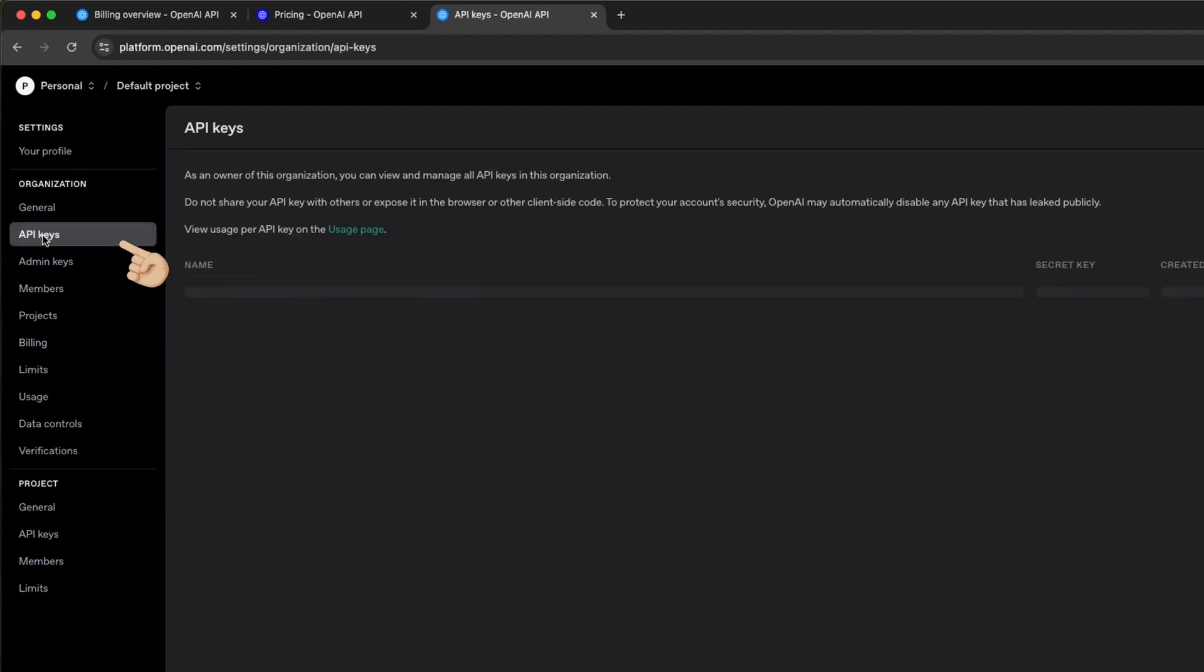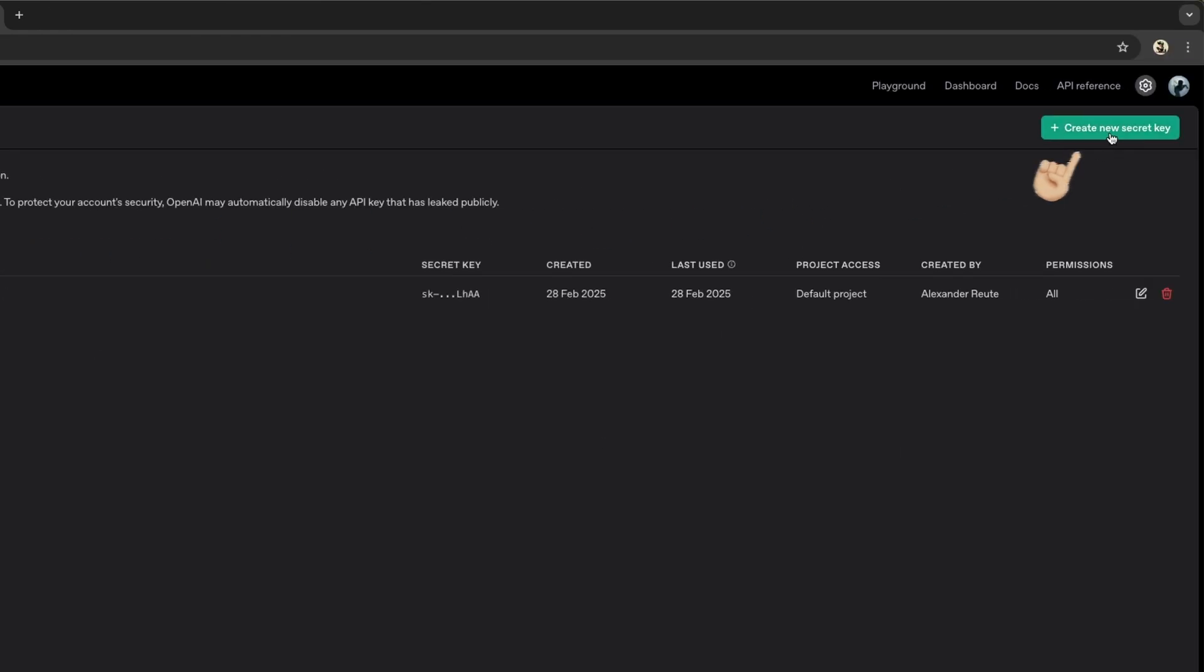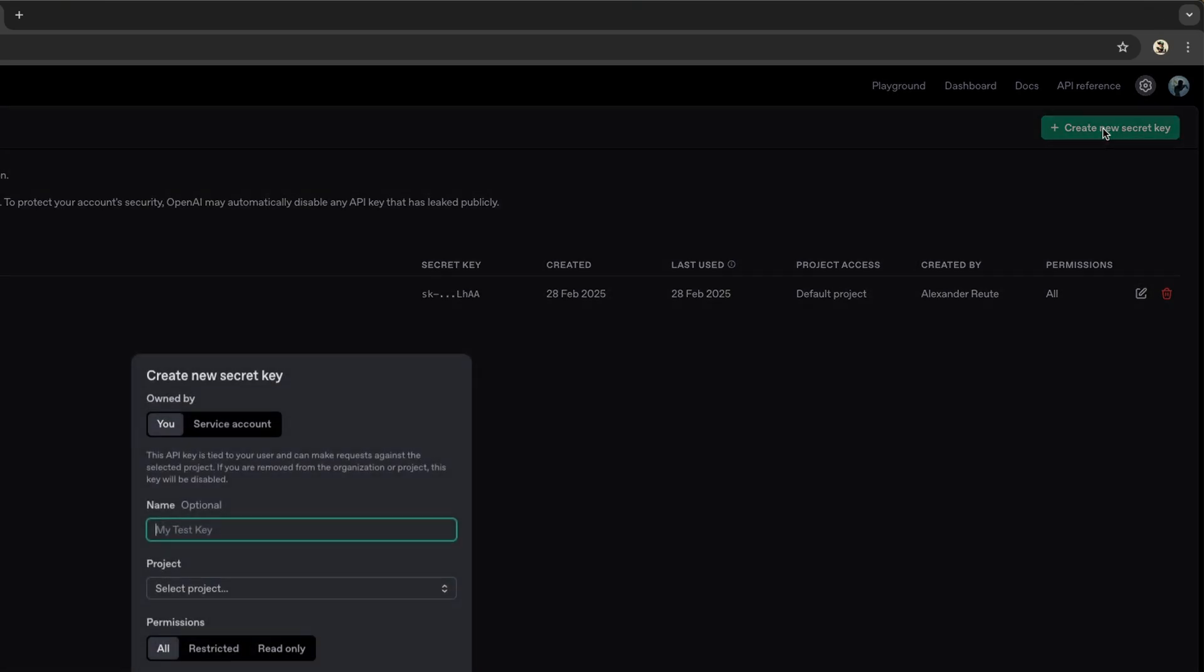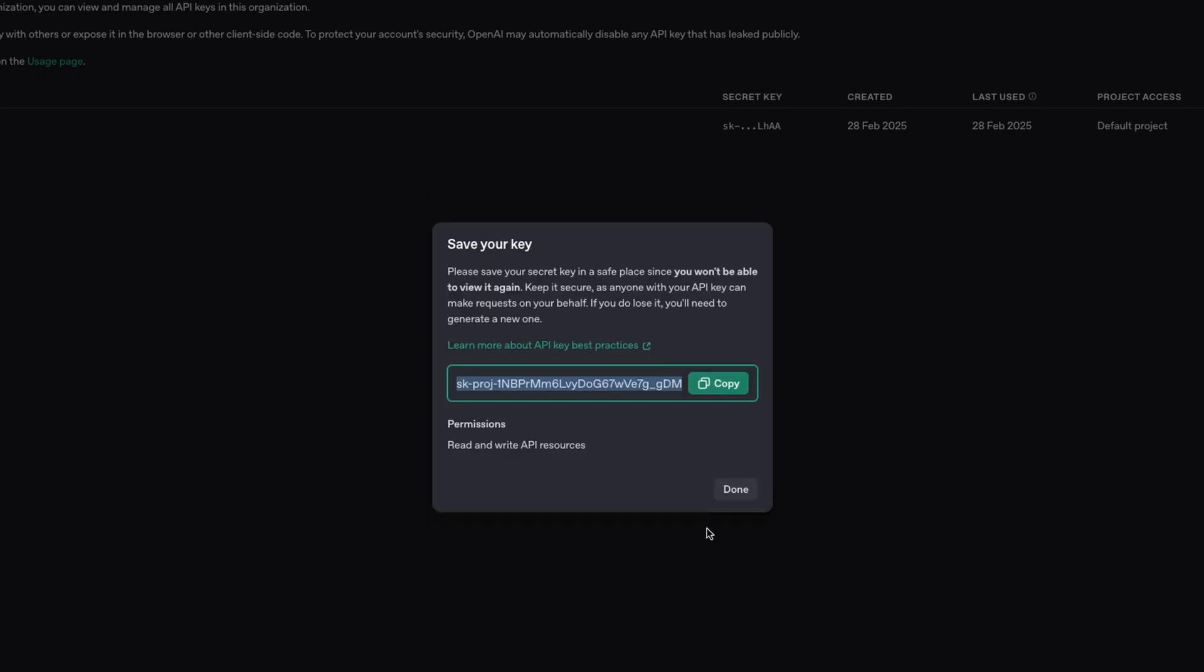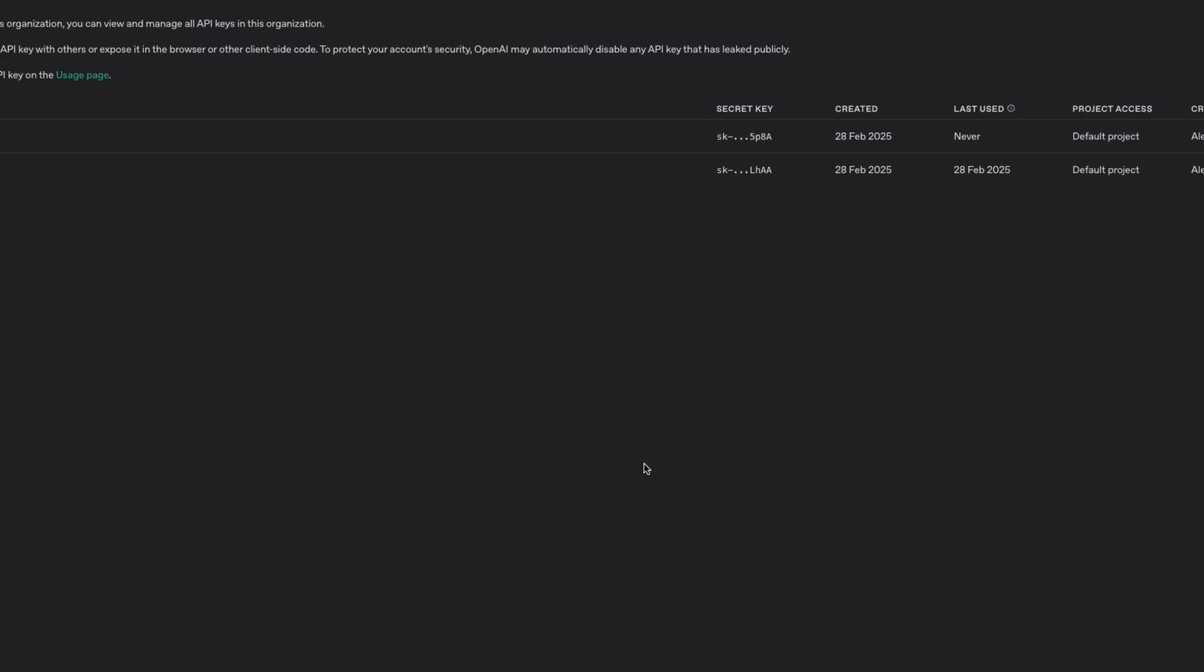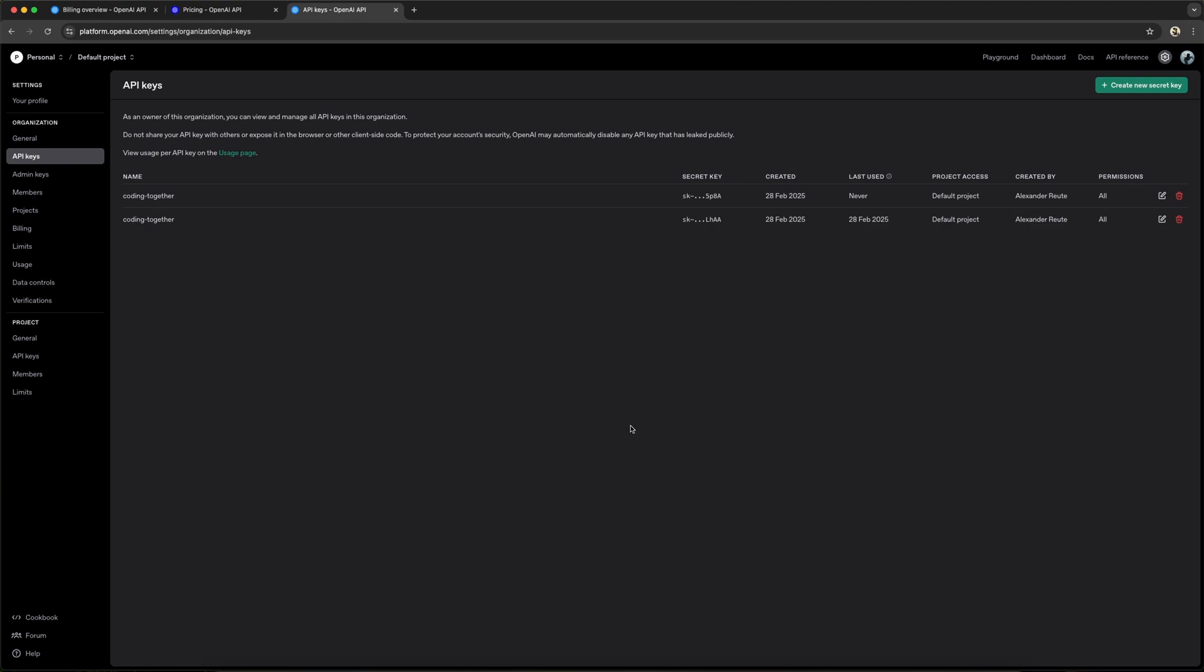Next, we can create an API key under the API keys tab. Press create new secret key in the top right corner, give it a name, select a project, and press create secret key. Then, copy the key and store it somewhere or paste it directly into your code editor. We'll need it soon.